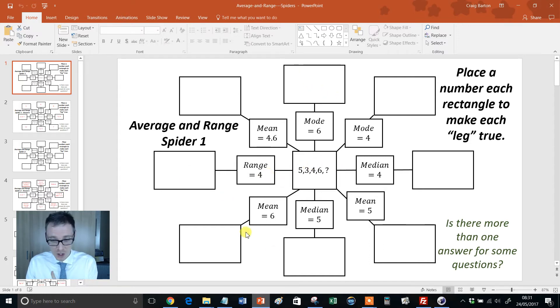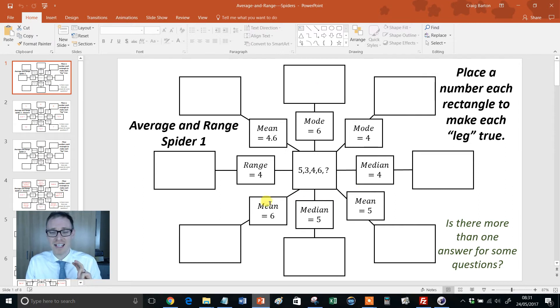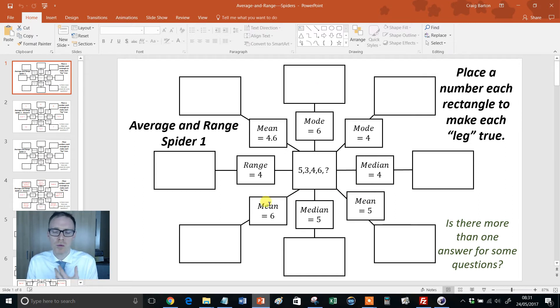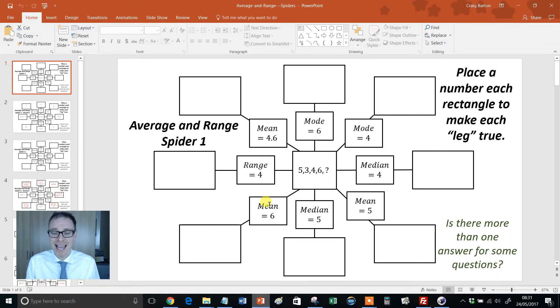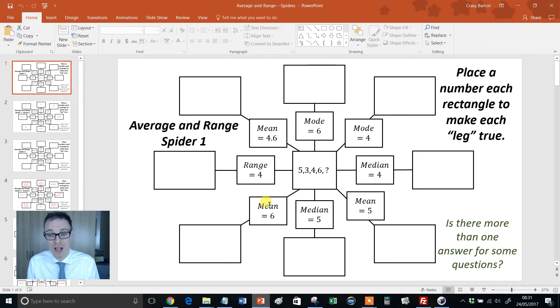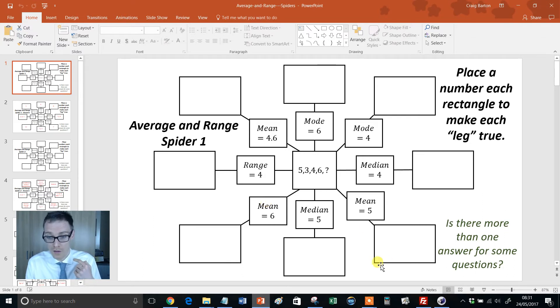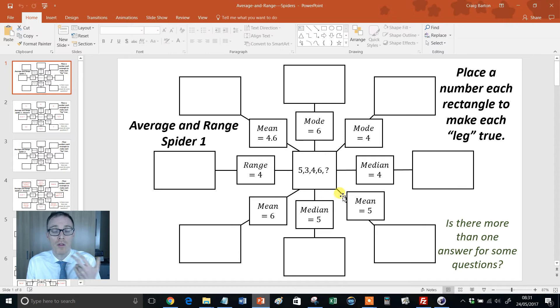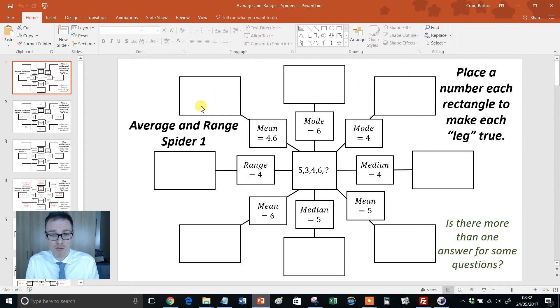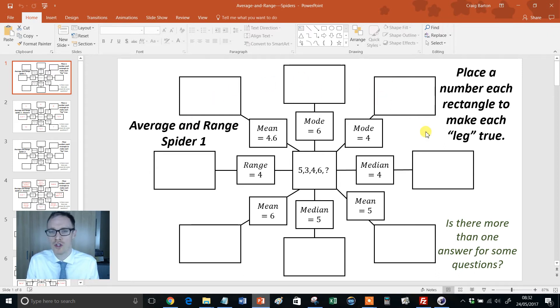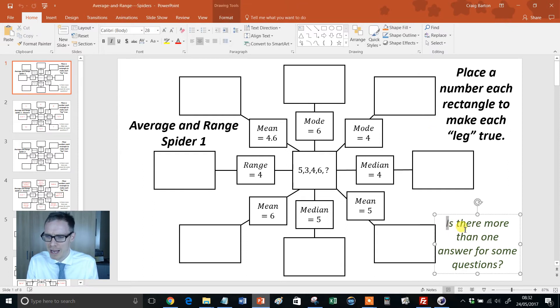So, in this first spider, we've got the classic thing where we're flipping our averages backwards, and we see this a lot. It's one thing, students being able to work out the mean of five numbers. It's a completely different skill than being told that the mean is five and having to figure out what those numbers could have been. So, really important skill. Fair enough, this has been covered by other resources, but I really like the treatment of it here, and it's a great way to introduce students to backwards averages.